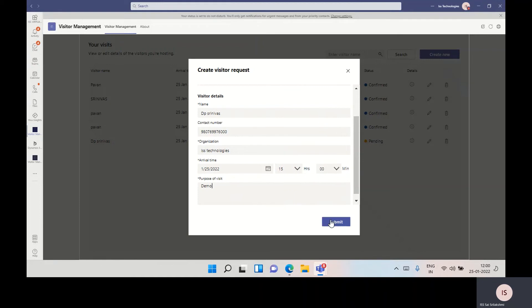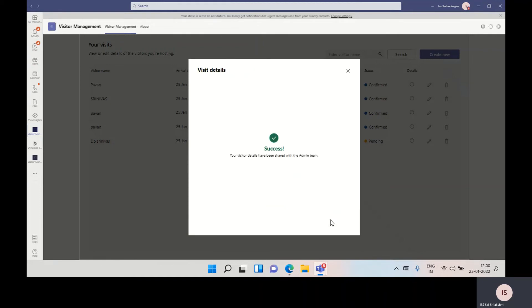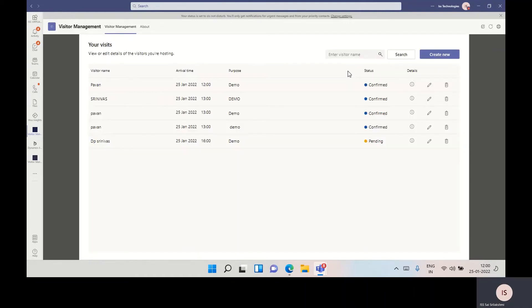Click on the submit button. Once we submit it, the admin can get the visitor request. Let's go to the visitor request admin app.